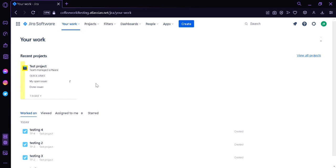The dashboard can be configured to display various gadgets, such as burndown charts, task lists, calendars, and other custom reports. Each user can personalize their own dashboard, selecting which gadgets to display and how they should be organized. The dashboard is designed to be flexible and user-friendly, allowing each team member to access the information they need to stay informed and make informed decisions about their work.